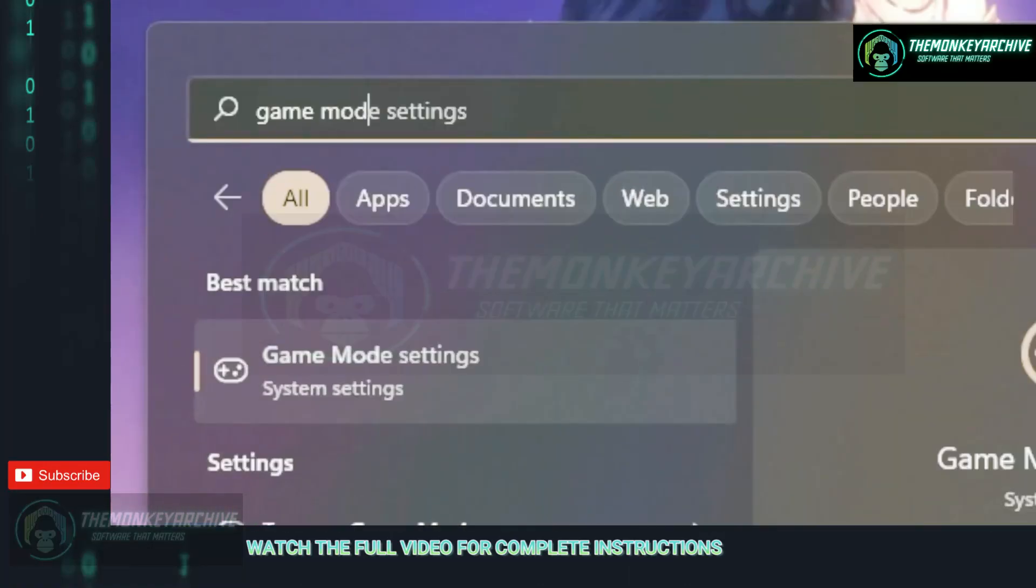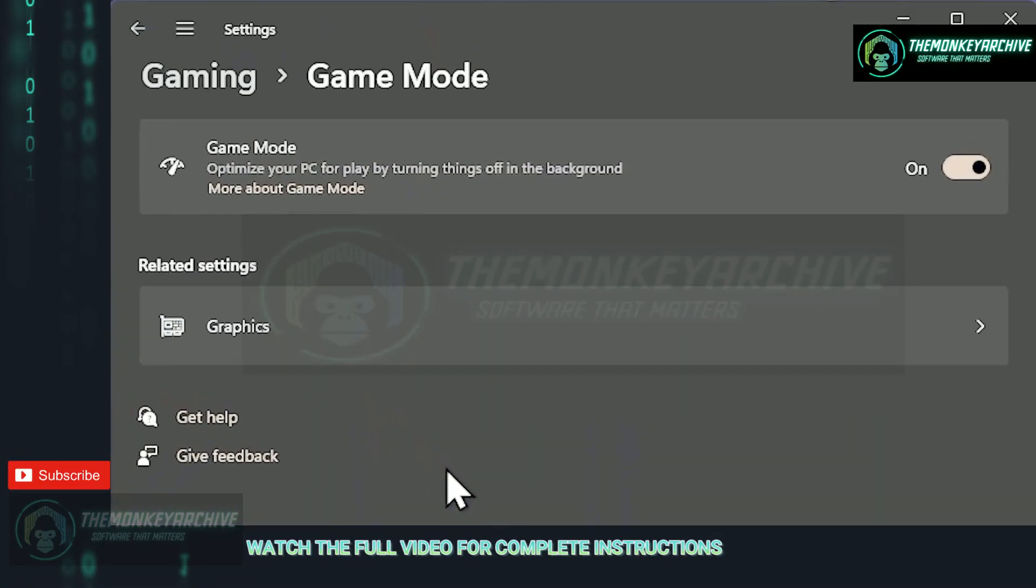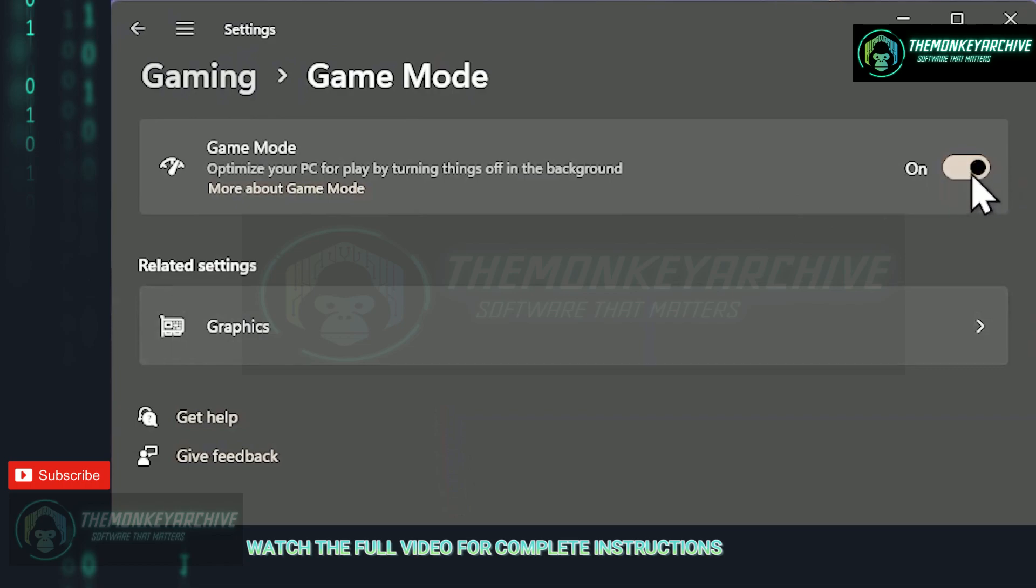Click on the search button and search for game mode settings. If this setting is turned off, I highly recommend turning it on since it will help all of your games run better, not only League.